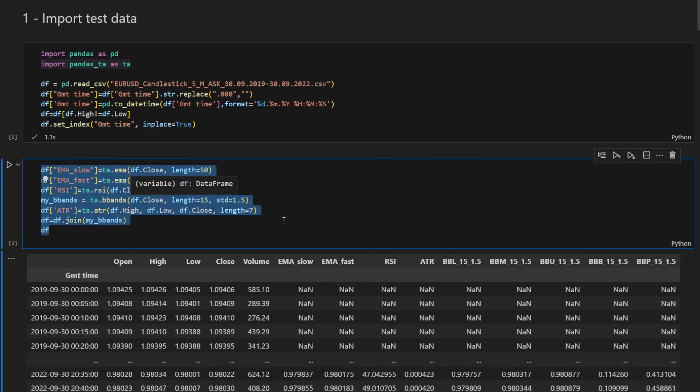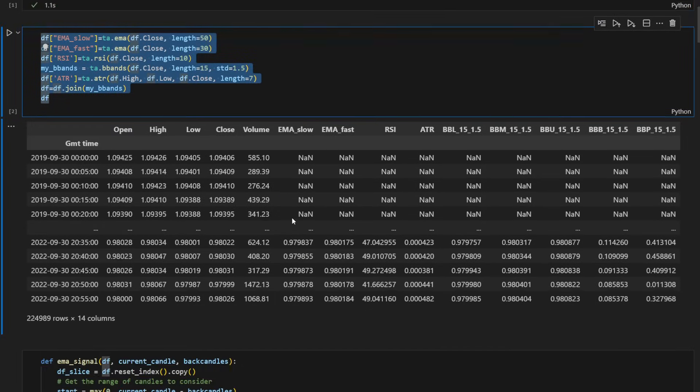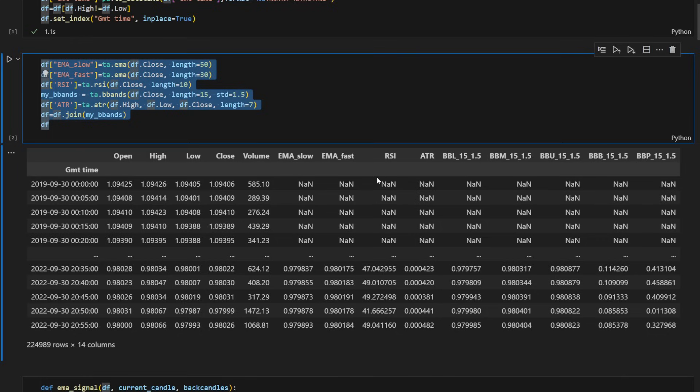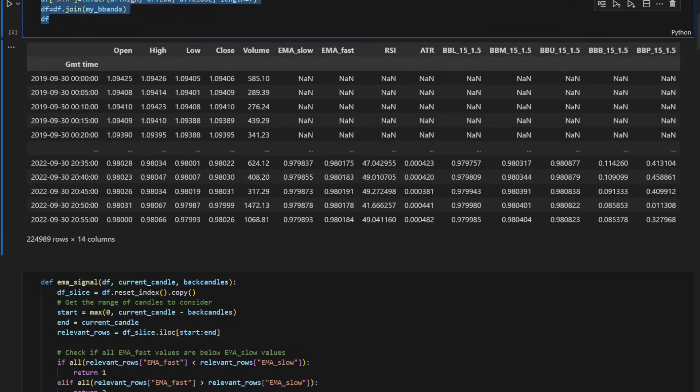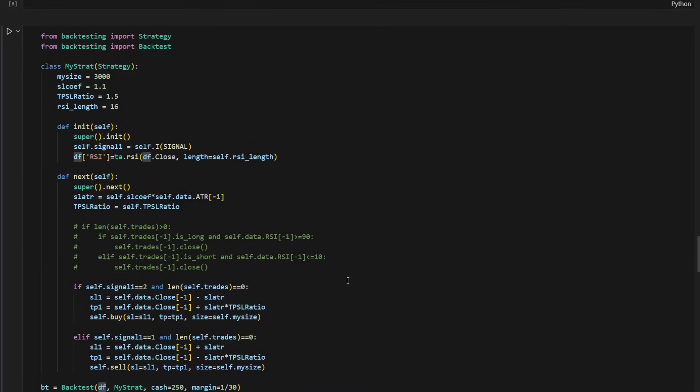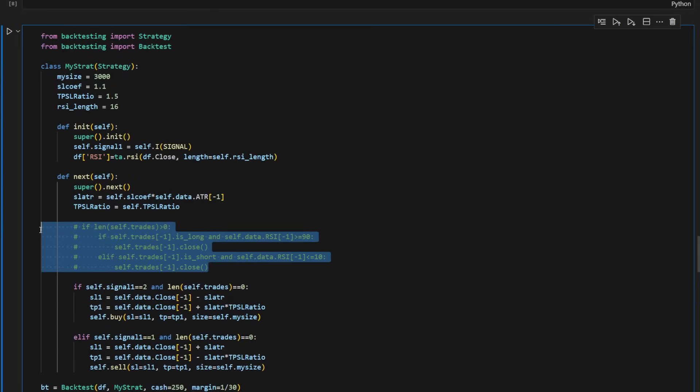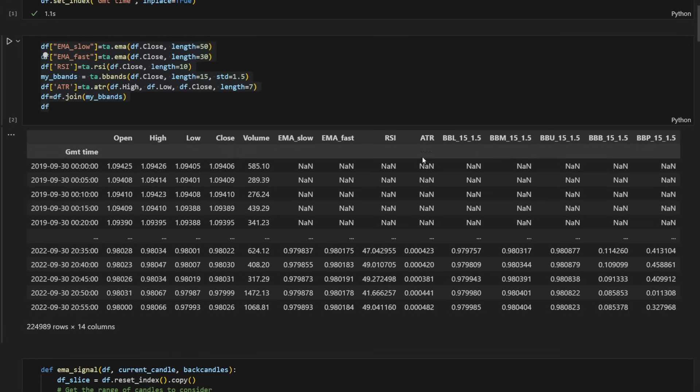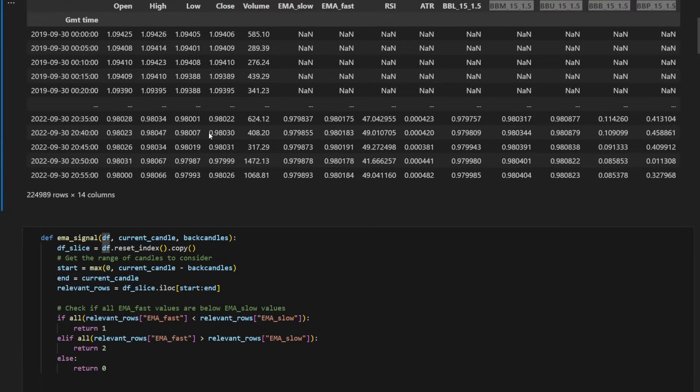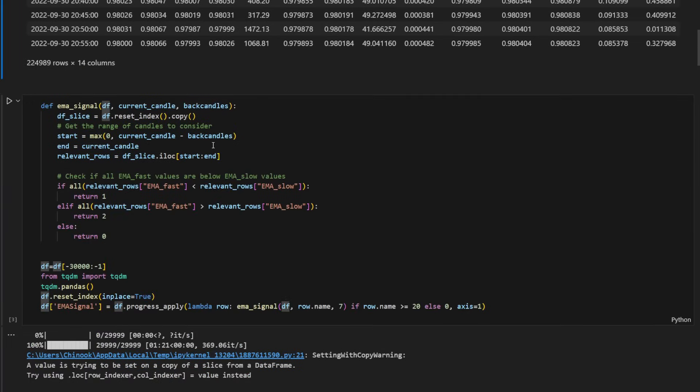We have the data and that's our data frame. This is how it looks like. We have the GMT time as an index, the open high low close, the volume, the EMA slow, the EMA fast, the RSI which we will not use now but it's here in case you need to experiment on it. I kept a commented section of the code in here. This is our exit strategy and we have the ATR, we have the Bollinger bands, upper and lower and middle lines and so on. So we have all what we need to start this strategy.